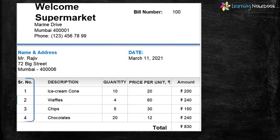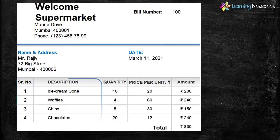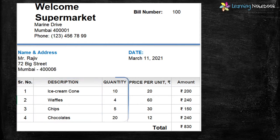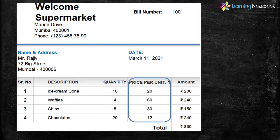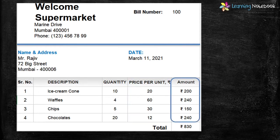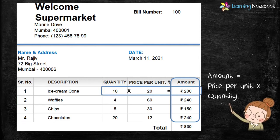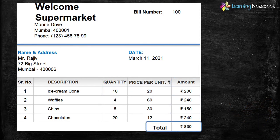A bill has a serial number of the items purchased. The next column contains the description of the items purchased. Then the next column tells us the quantity of items purchased. After that there is price per unit or cost per unit. In the last column there is the amount, which is price per unit multiplied by the respective quantity purchased. In the end there is the total amount for all items purchased.